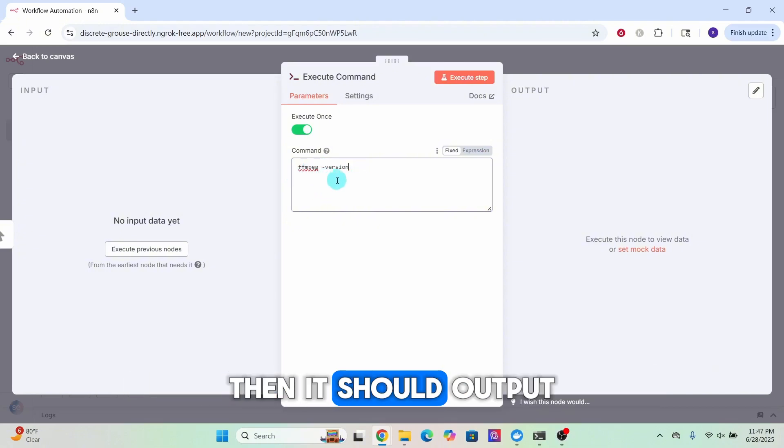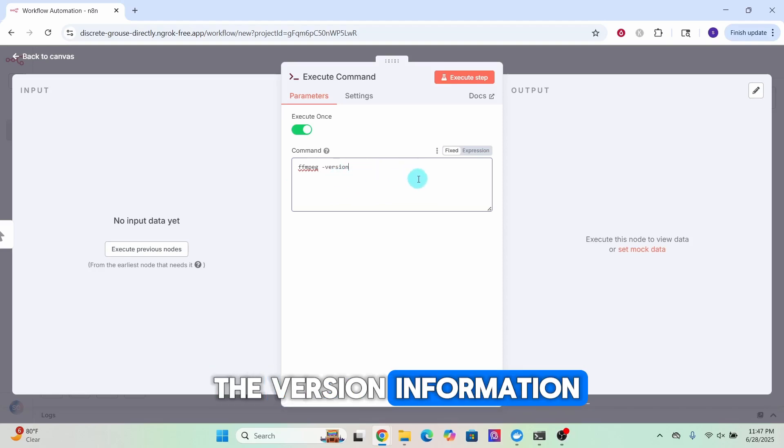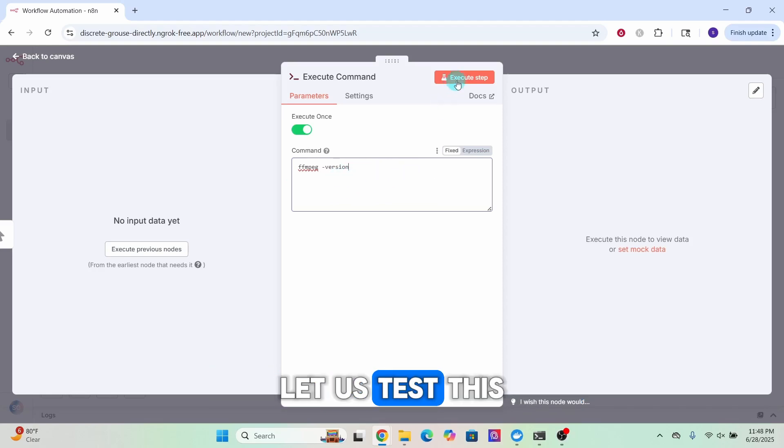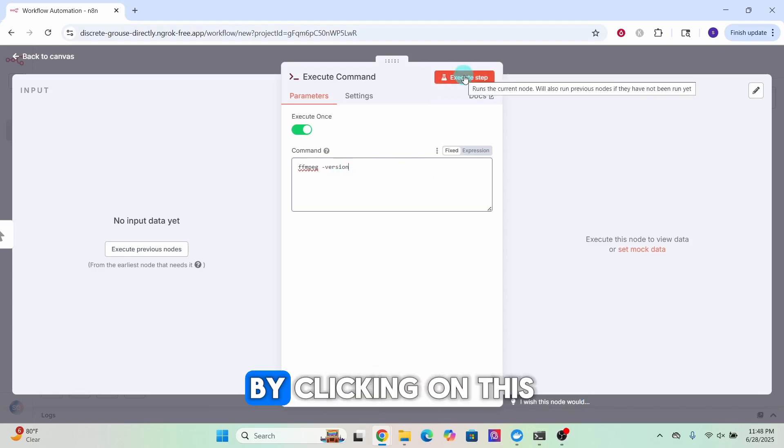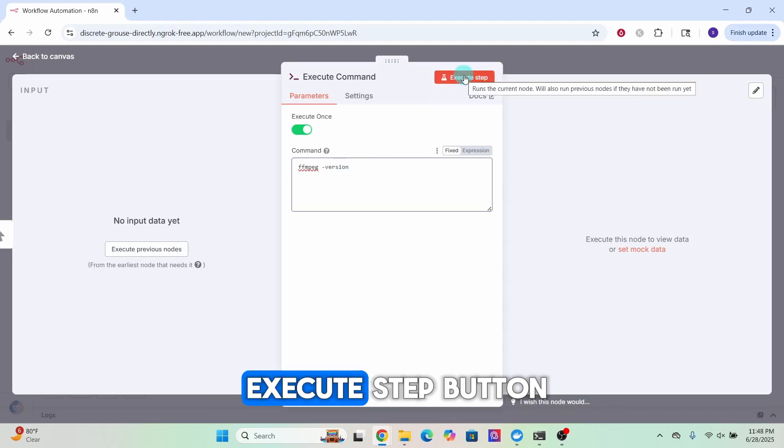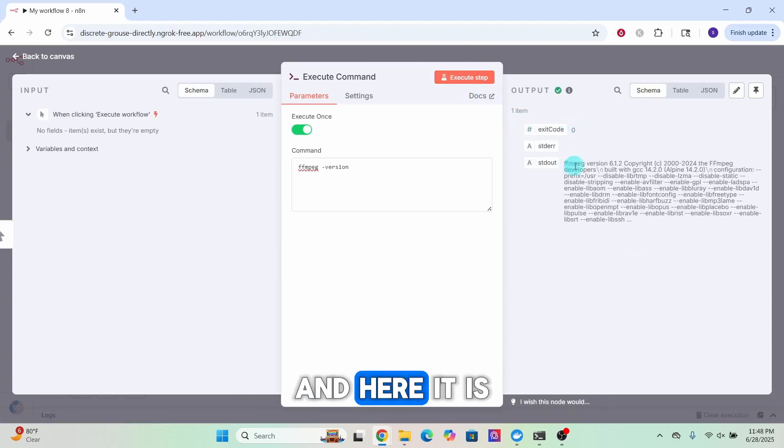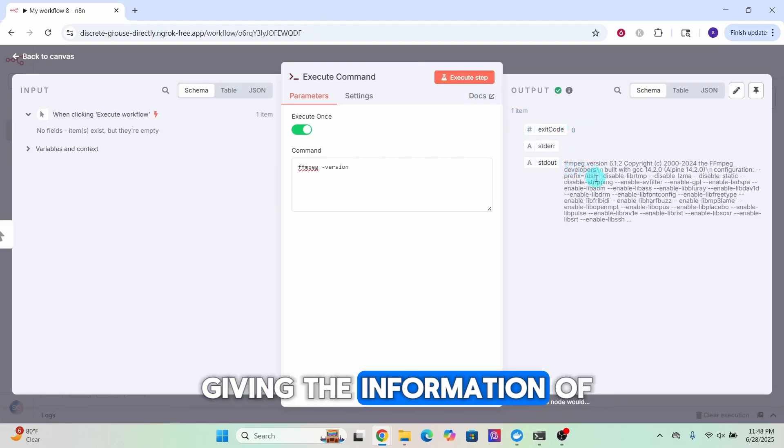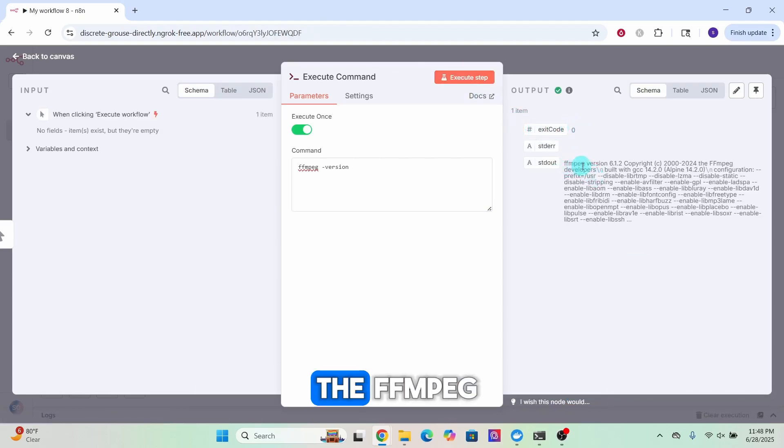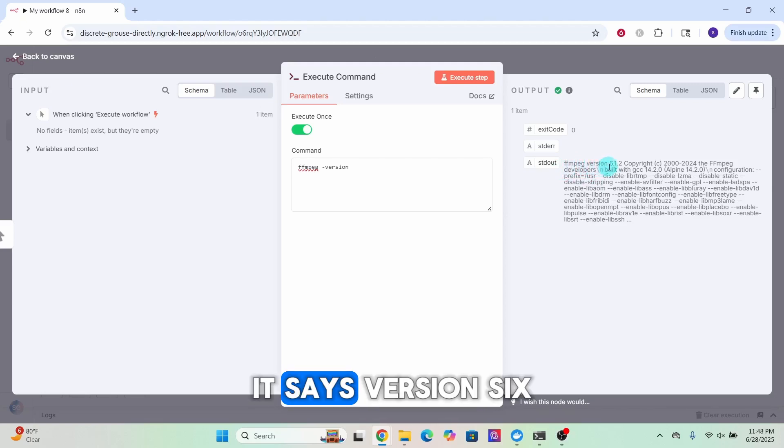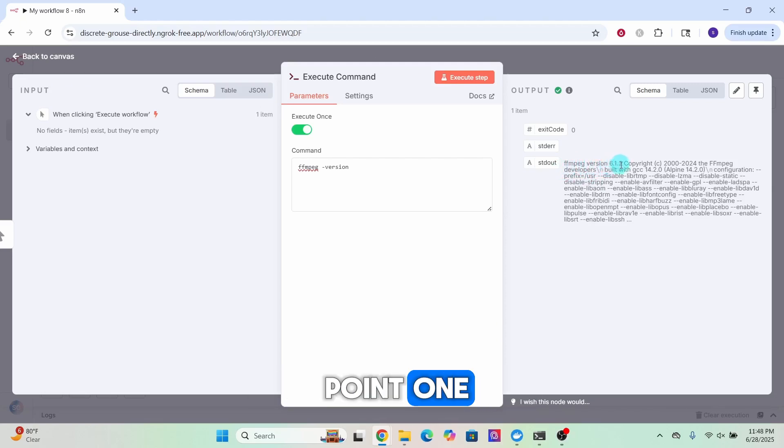If FFmpeg is installed successfully then it should output the version information. Let us test this by clicking on this Execute step button. You can see exit code is zero and here it is giving the information of FFmpeg.